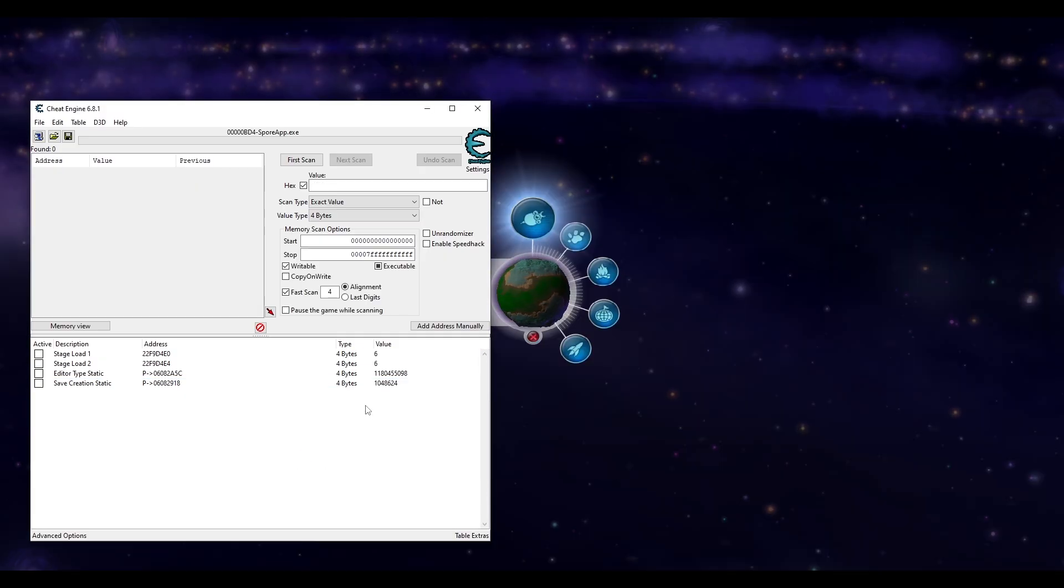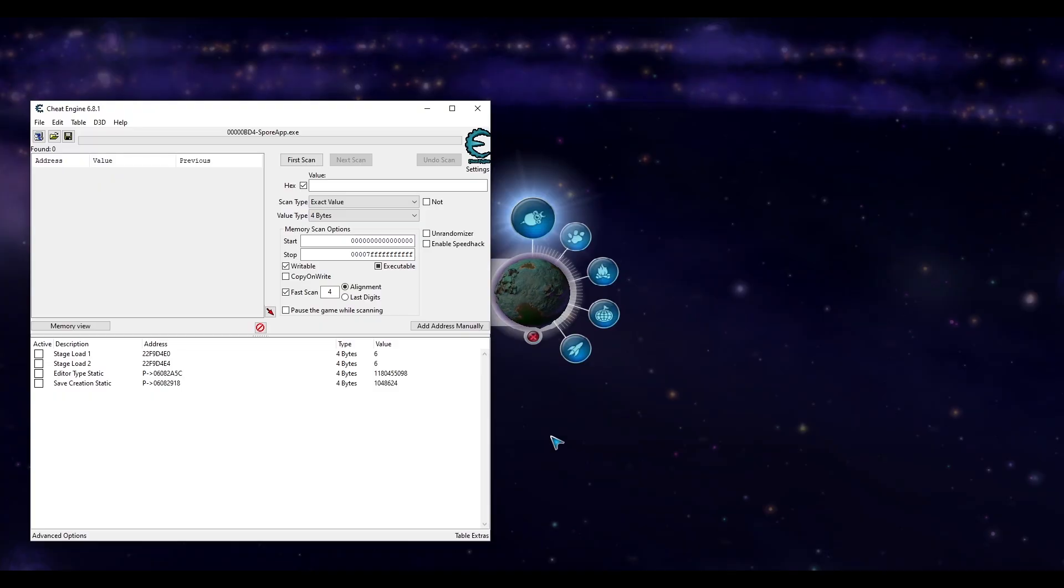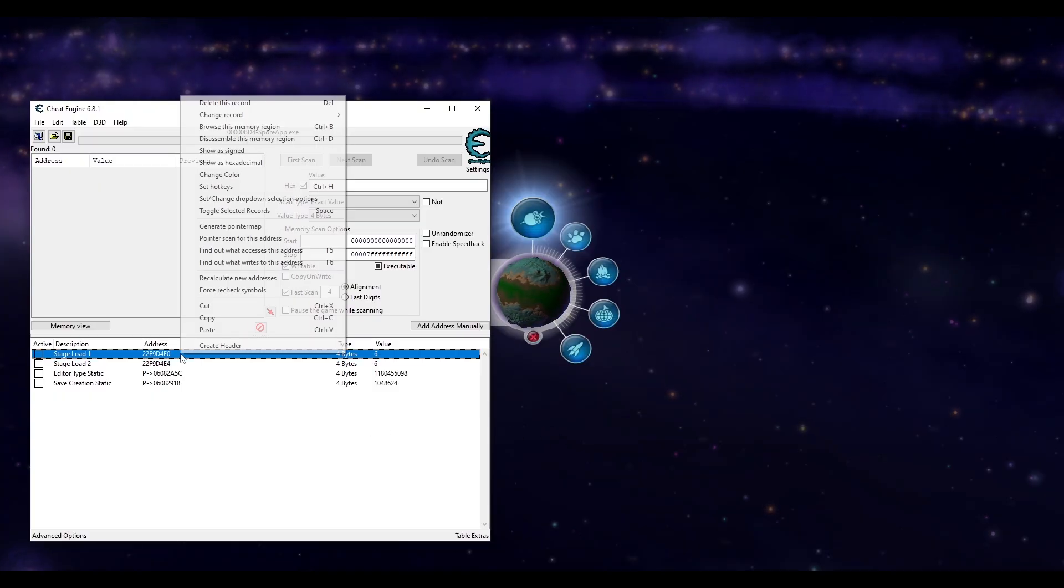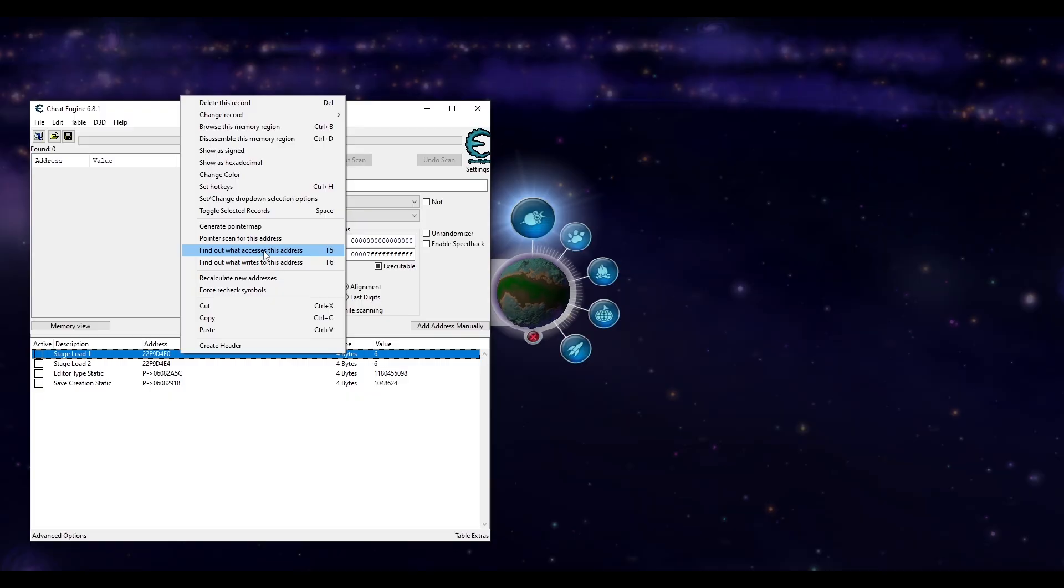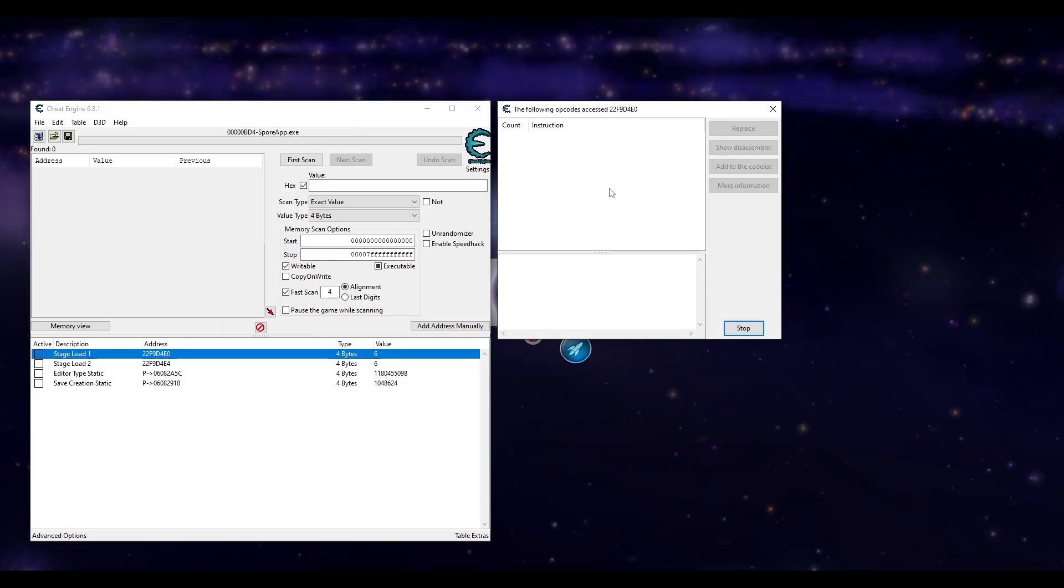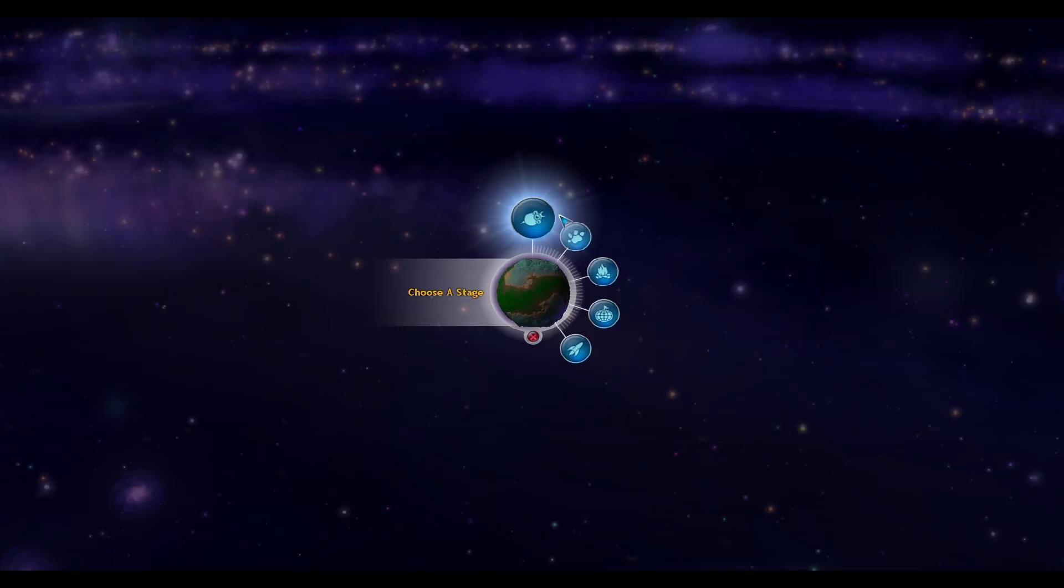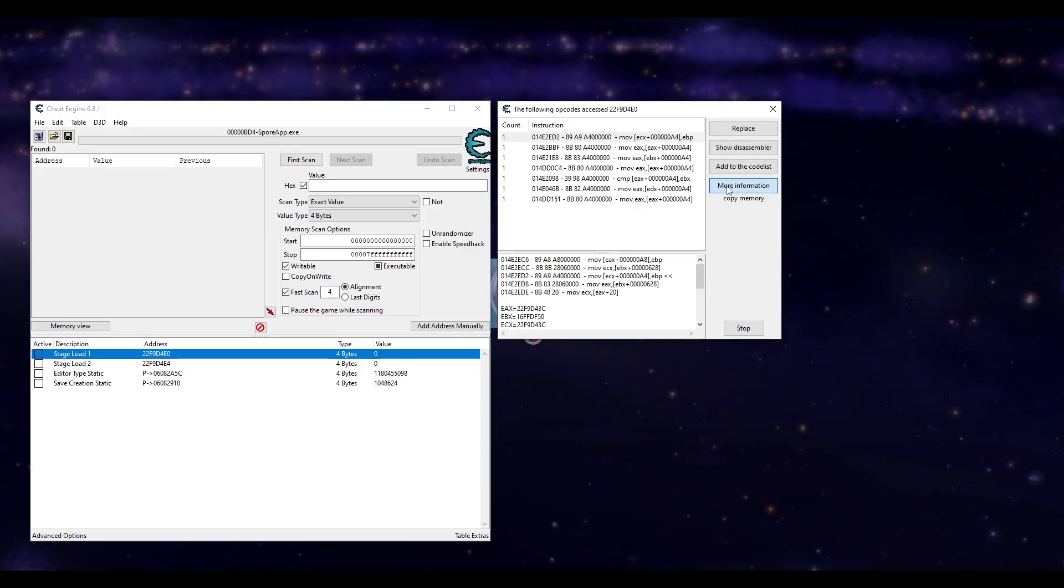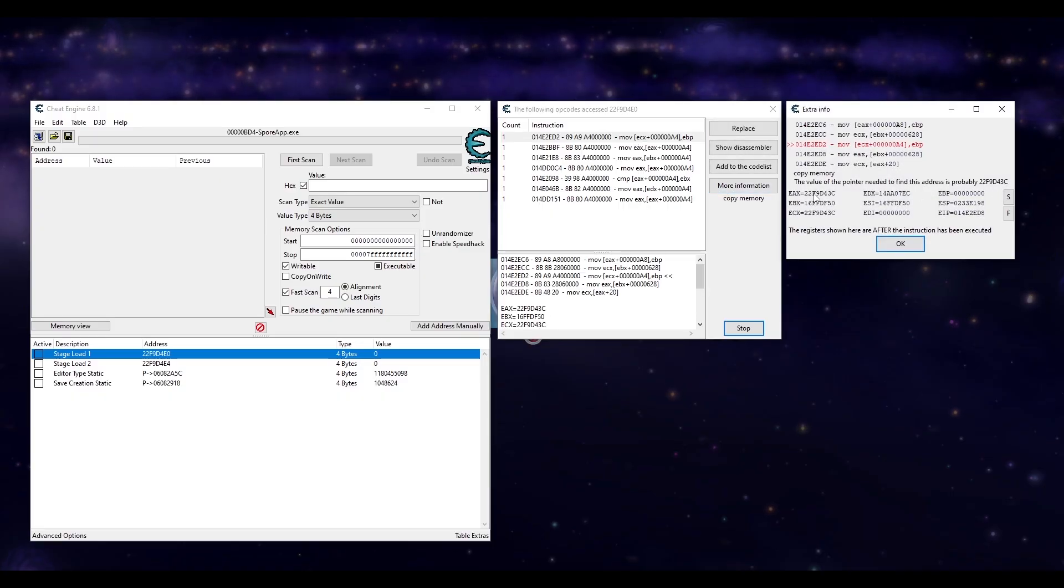Finally, we can find the two base addresses that control what stage is about to load. Unfortunately, these static addresses are more difficult to find but I'll show an easy way to find it. Let's start the same way as before. Ask Cheat Engine what accesses this address and cause a change in-game. All these have the same offset of A4. Click one of them and more information then search for this value.